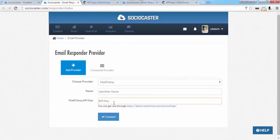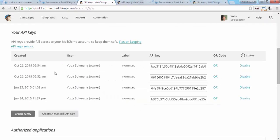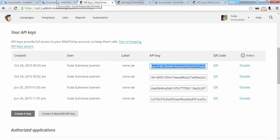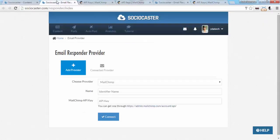To get your MailChimp API key, click on the available link. If you already login to your MailChimp account, simply copy the API key and go back to SocioCaster's Email Responder setting and paste the API key.